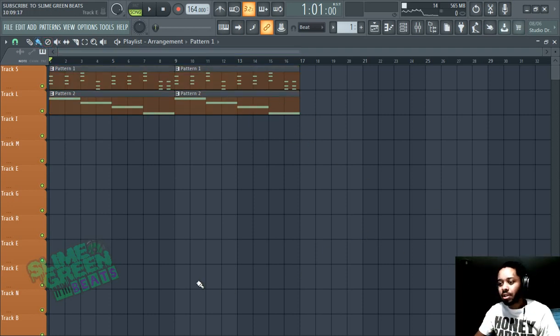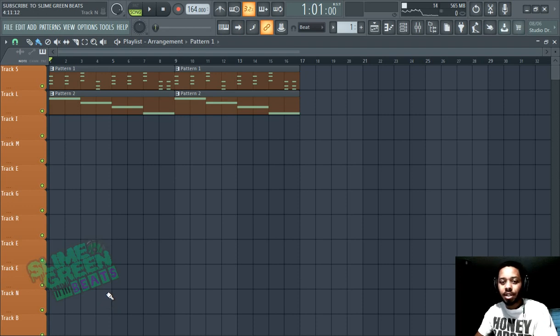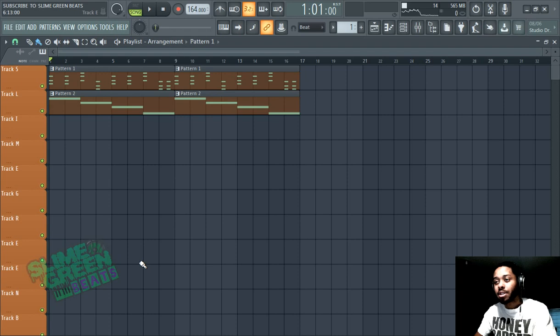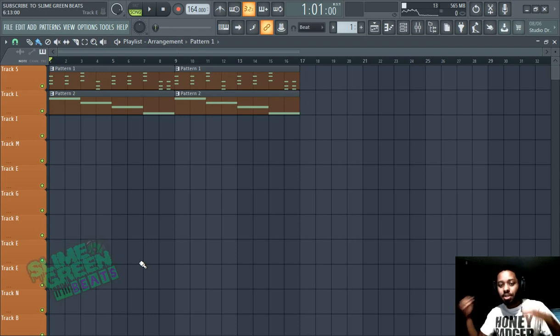That's it for this video, guys. Thanks for watching. This is how to copy melody patterns in FL Studio 20. Thanks for watching — hit that subscribe button if you want more videos. Peace out.